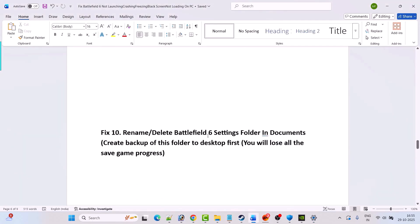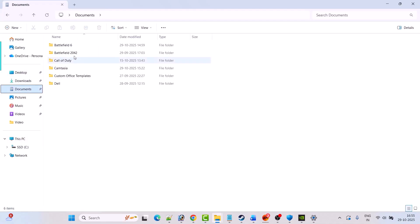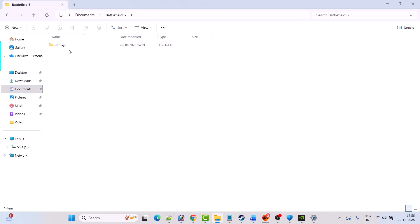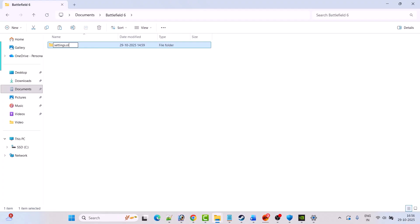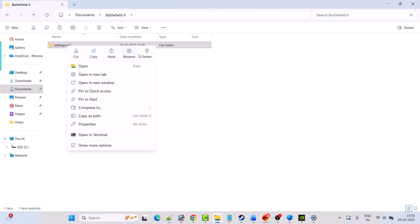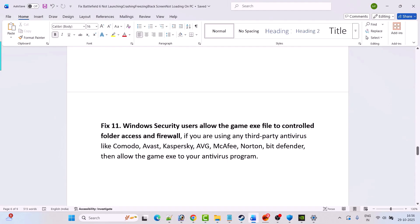Fix 10 is to rename or delete the Battlefield 6 settings folder in Documents. First create a backup: open File Explorer, click on Documents, open the Battlefield 6 folder, copy the Settings folder and paste it to the desktop. After keeping the backup, right click on the Settings folder and select Rename — rename it and launch the game to check. Or you can right click on the Settings folder, select Delete, and then launch the game and check.